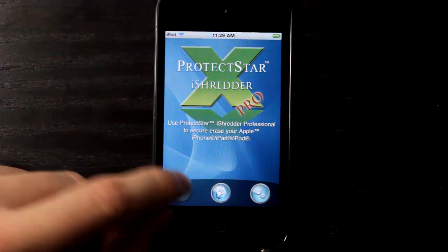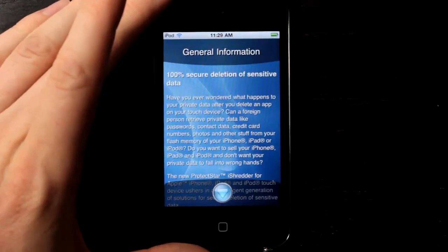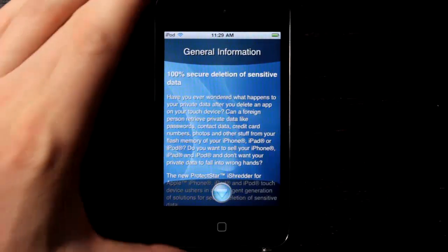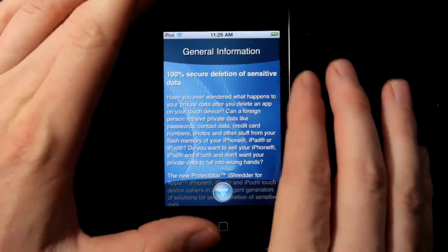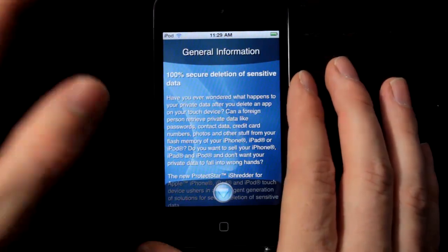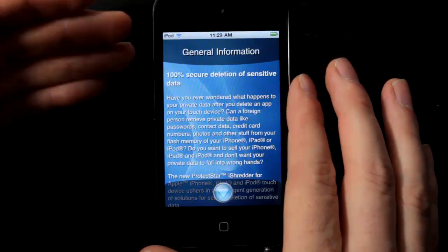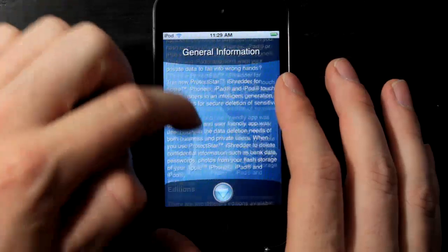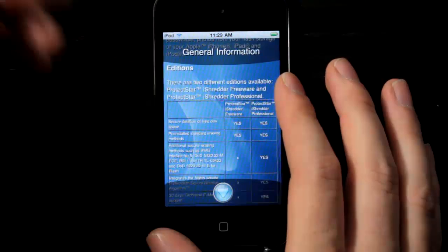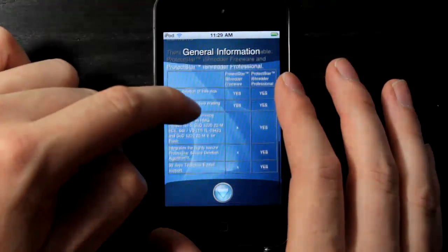The first thing you want to do is read the general information, which gives you an overall explanation of the app. It basically talks about 100% secure deletion of sensitive data and covers all the things we just brought up.